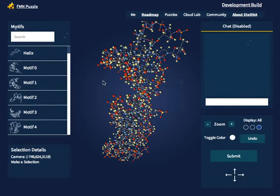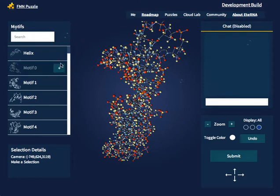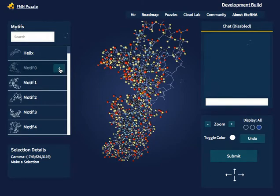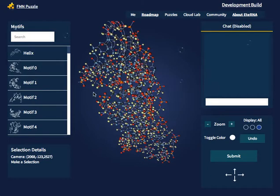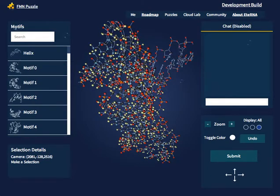You can also drag in motifs and watch them connect by using the plus sign on the left-hand sidebar. Adding a helix is the exact same as adding a motif. To undo adding a motif, click the undo button.